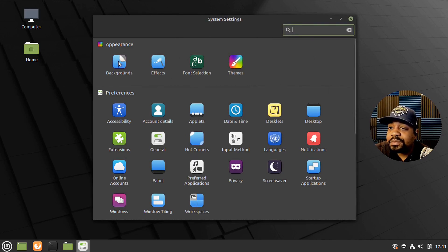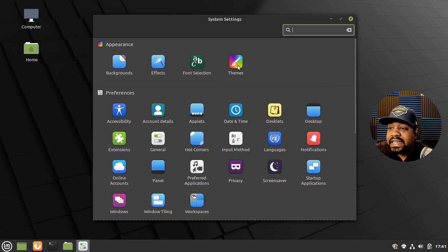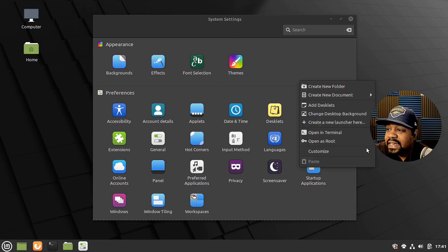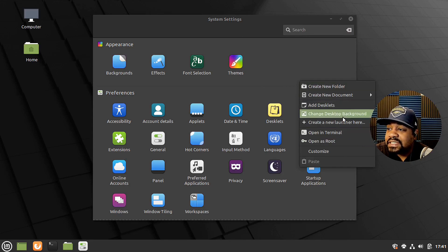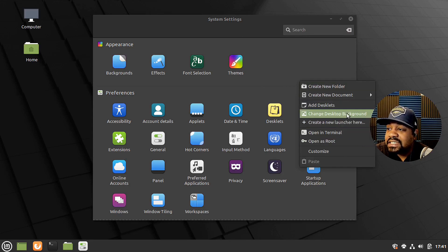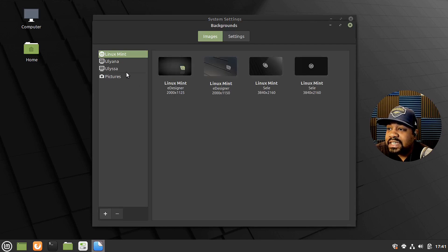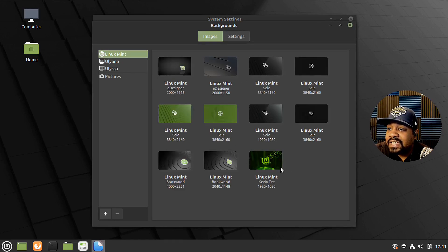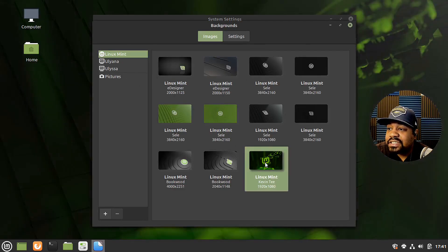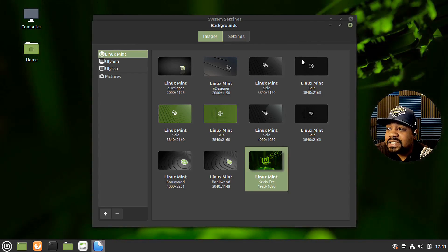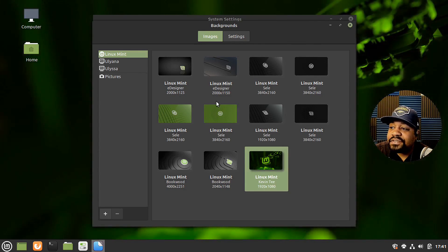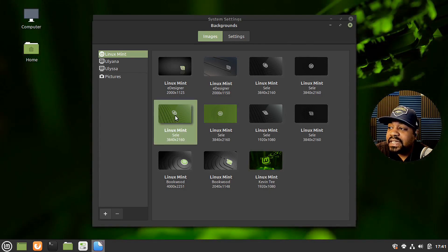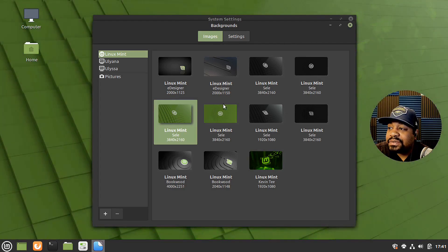And here is the system settings. So this is the way you go through and change everything. Anything you want as far as the system goes, you can change it up. Background, effects, font, themes. They have some other themes in there.